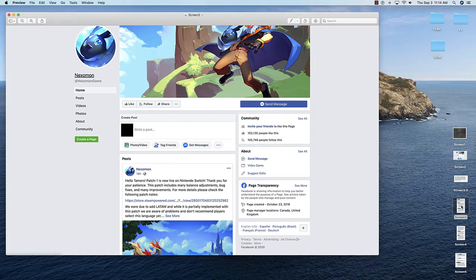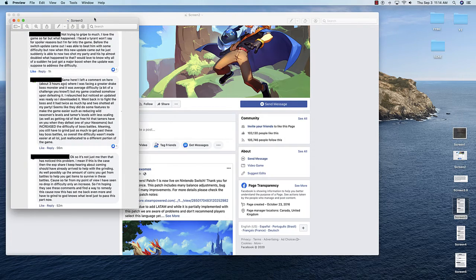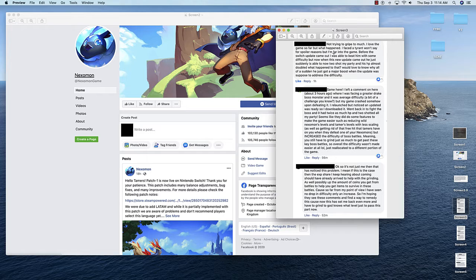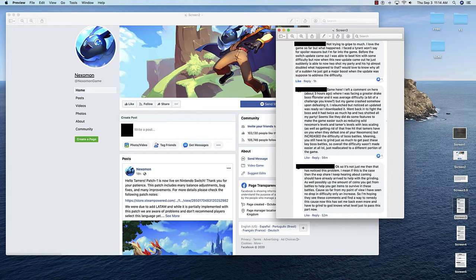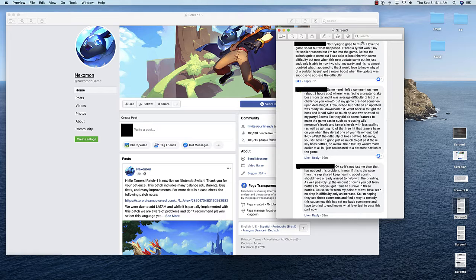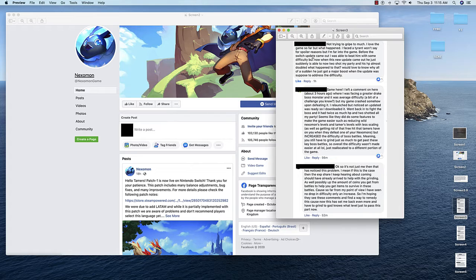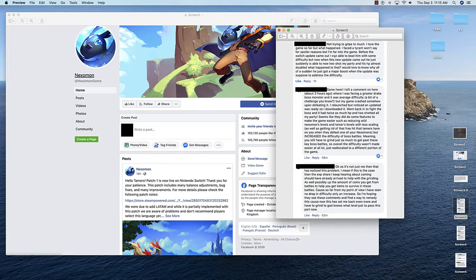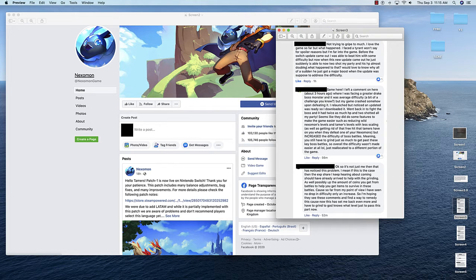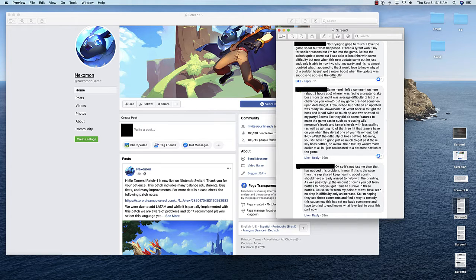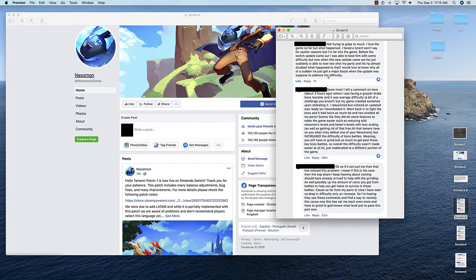Later, a couple hours later, I saw another comment saying: Not trying to gripe too much. Loved the game so far, but what happened? I faced a tyrant. Before the Switch update came out, I was able to beat him with some difficulty, but now when this new update came out, he's suddenly able to now two-shot my party and his HP almost doubled. What happened to that? I would love to know why all of a sudden he just got a major boost when the update was supposed to address the difficulty. Same exact issue, just with a different boss.